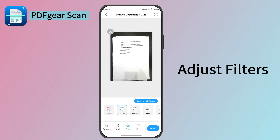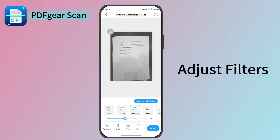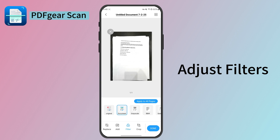Here you can edit the scan. All these filters are free for you — Grayscale, Document, or any other filters here.